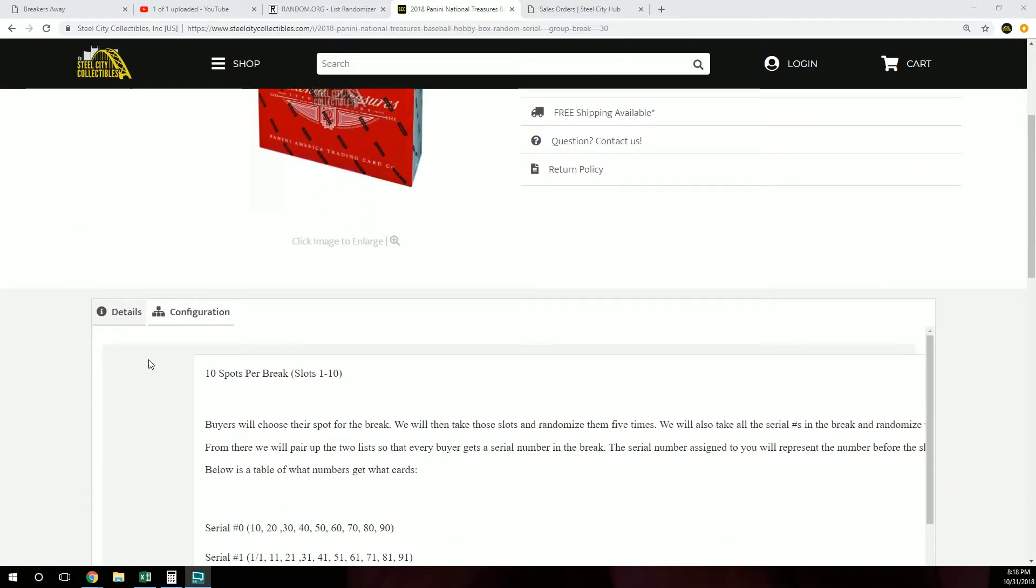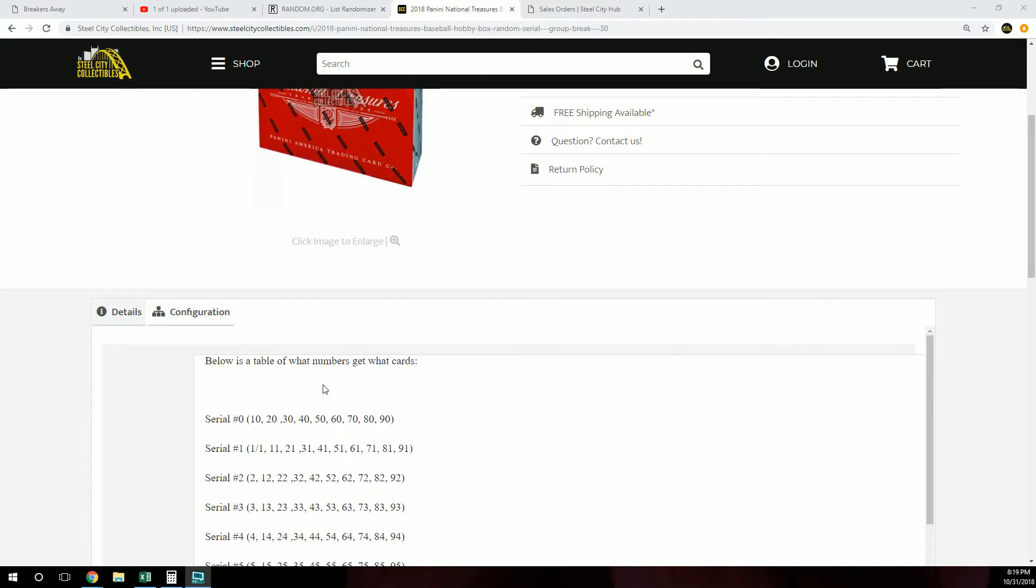Buyers will choose a spot for the break. We will then take those slots and randomize them five times. We will also take all the serial numbers in the break and randomize those five times. From there, we will pair up the two lists so that every buyer gets a serial number in the break.